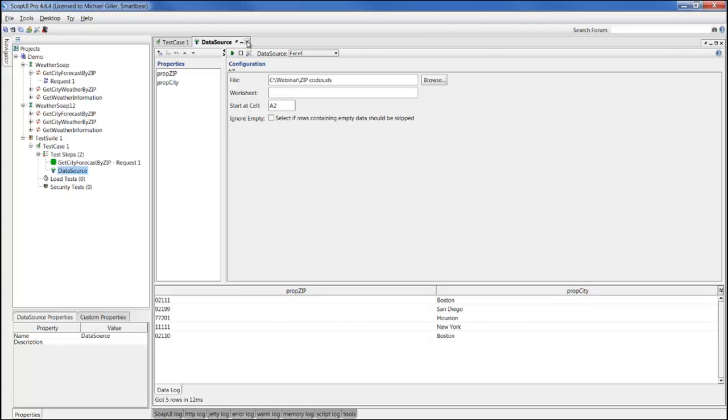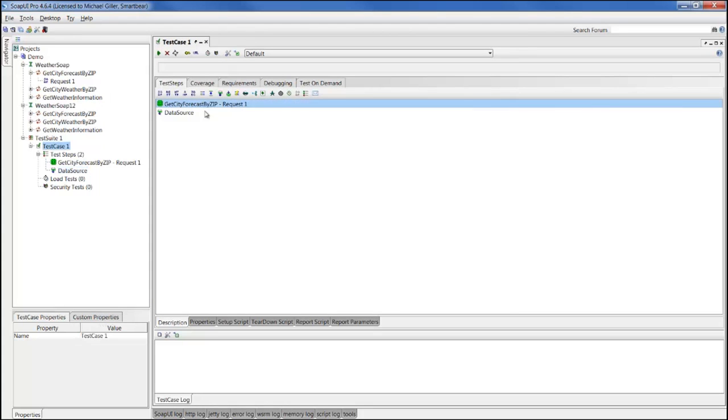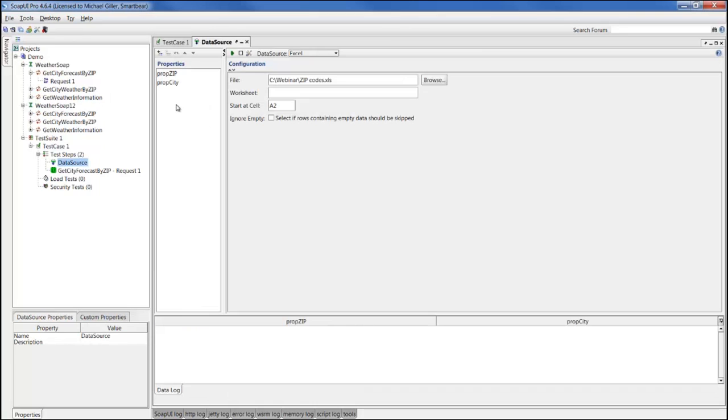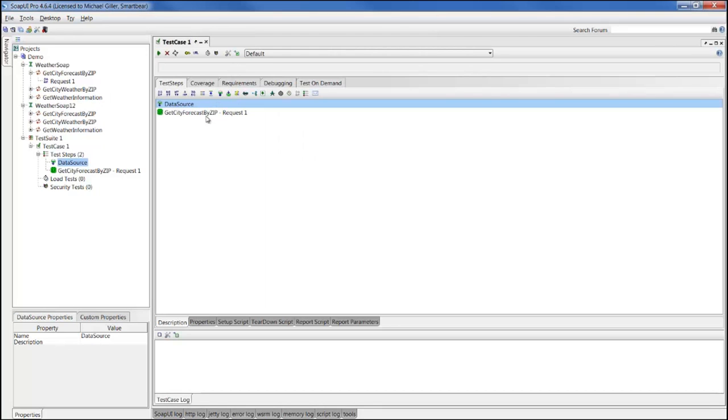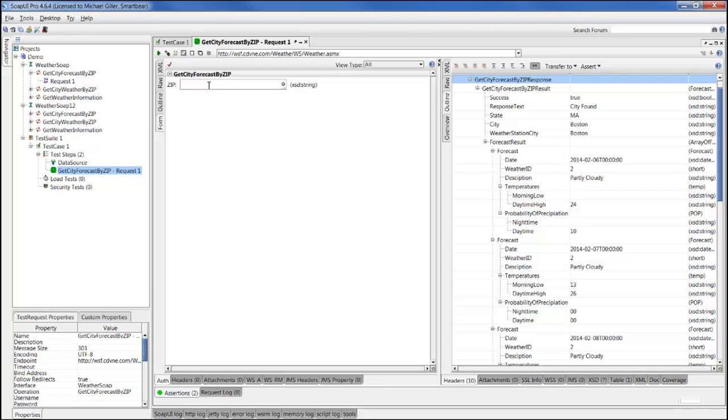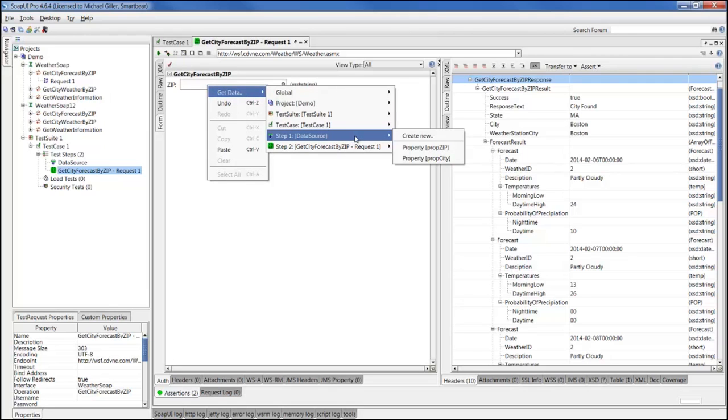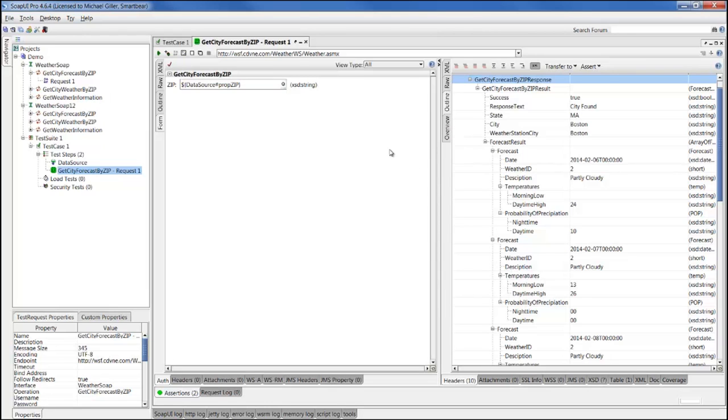Going back into our test case, we can move that data source to be first so we can pull that data first. Then we can go into the request, and instead of using a hard coded zip code of 02111, we can erase that and point to a data source property. To do that in SOAP UI Pro, we can right click, do get data, and point to the data source previous step within our test case and point to prop zip. Now it'll populate the zip codes from the zip column in the Excel spreadsheet into this request and send that in.